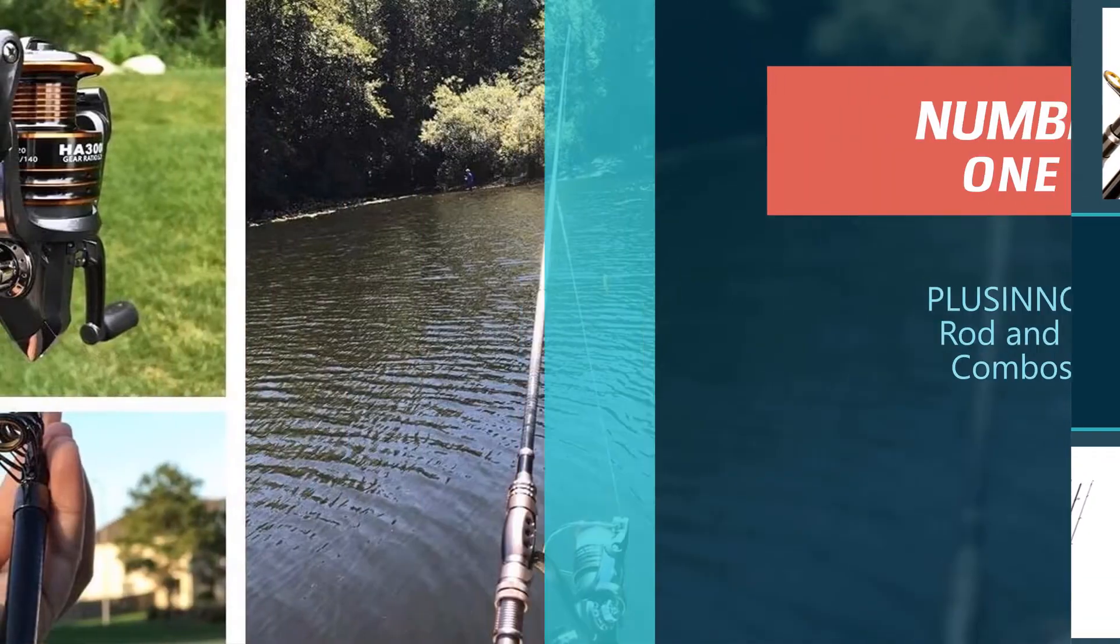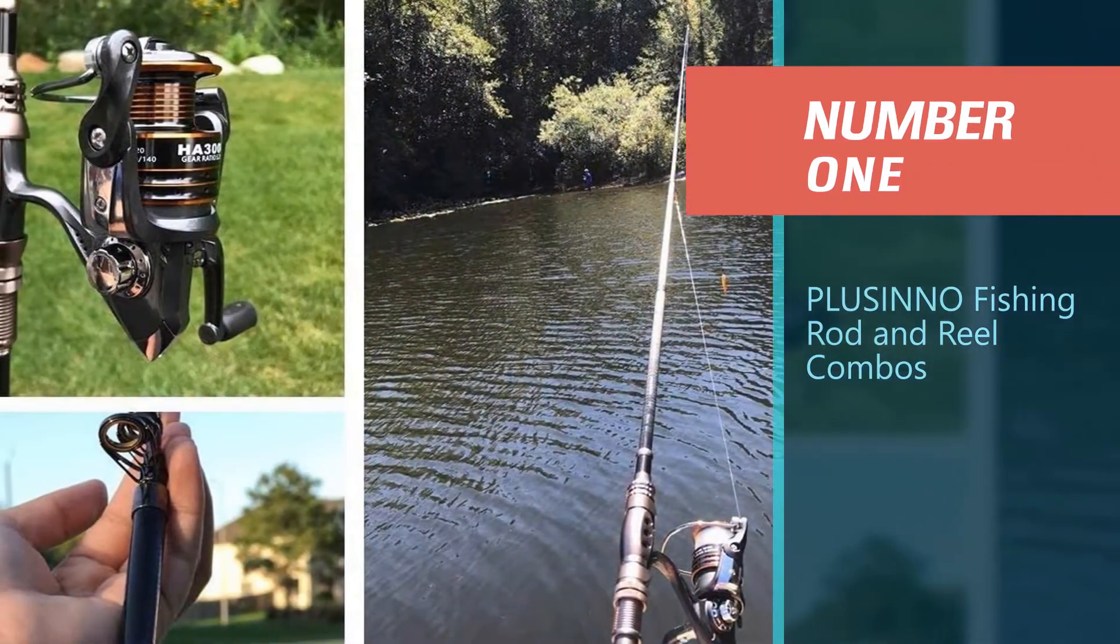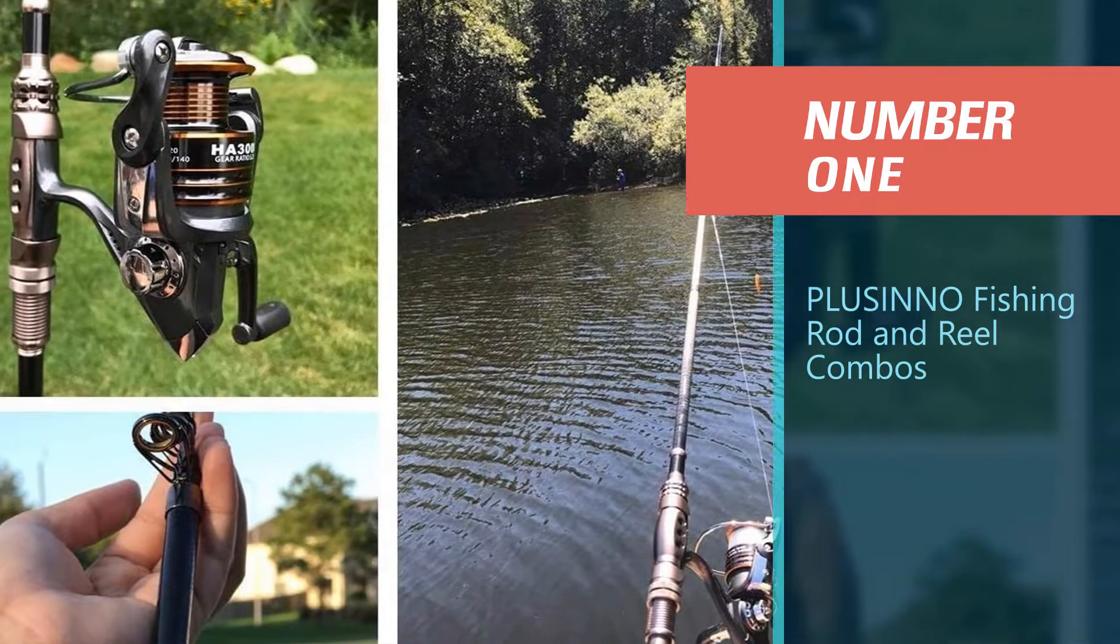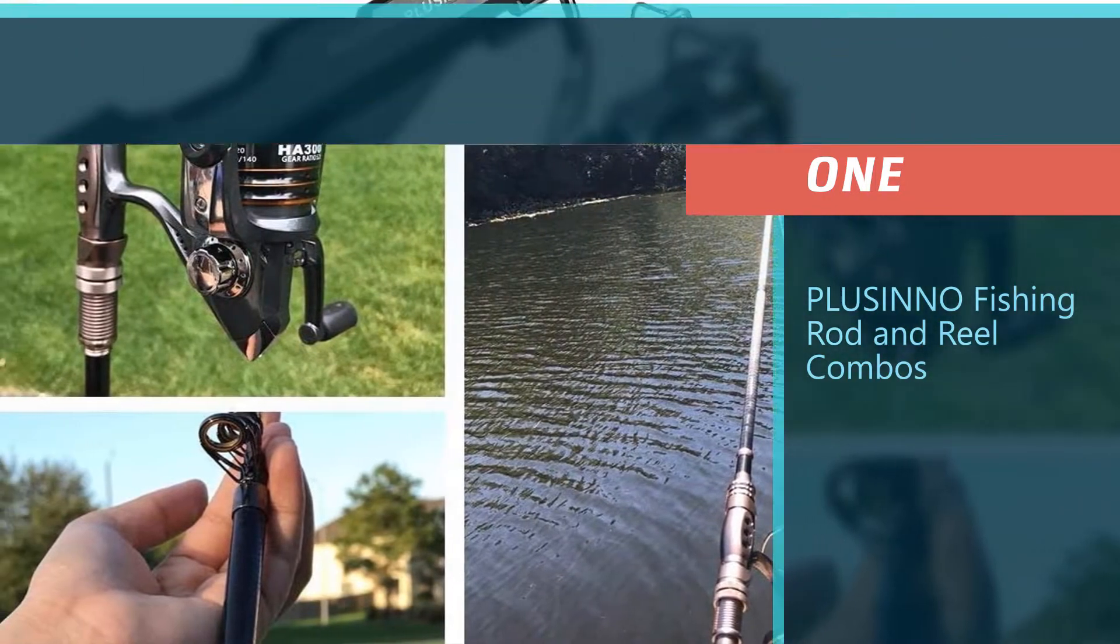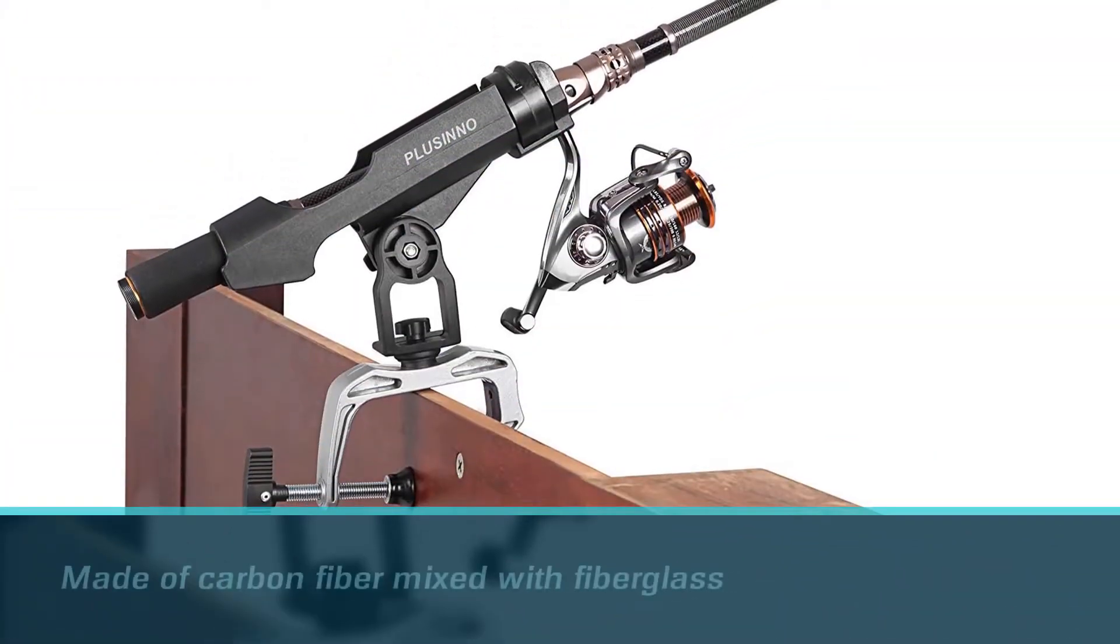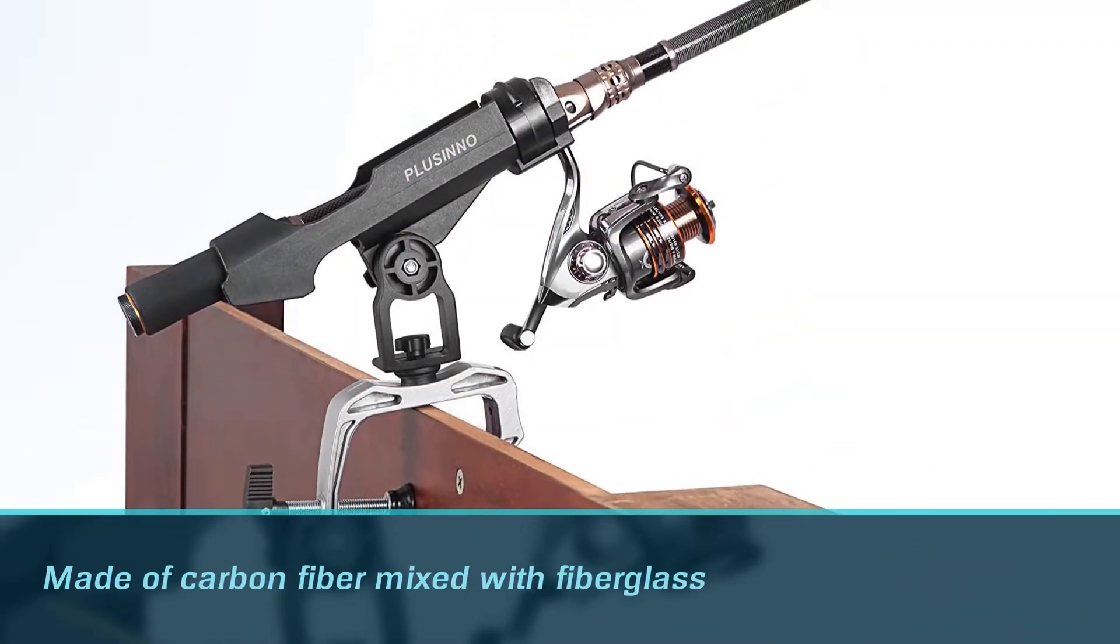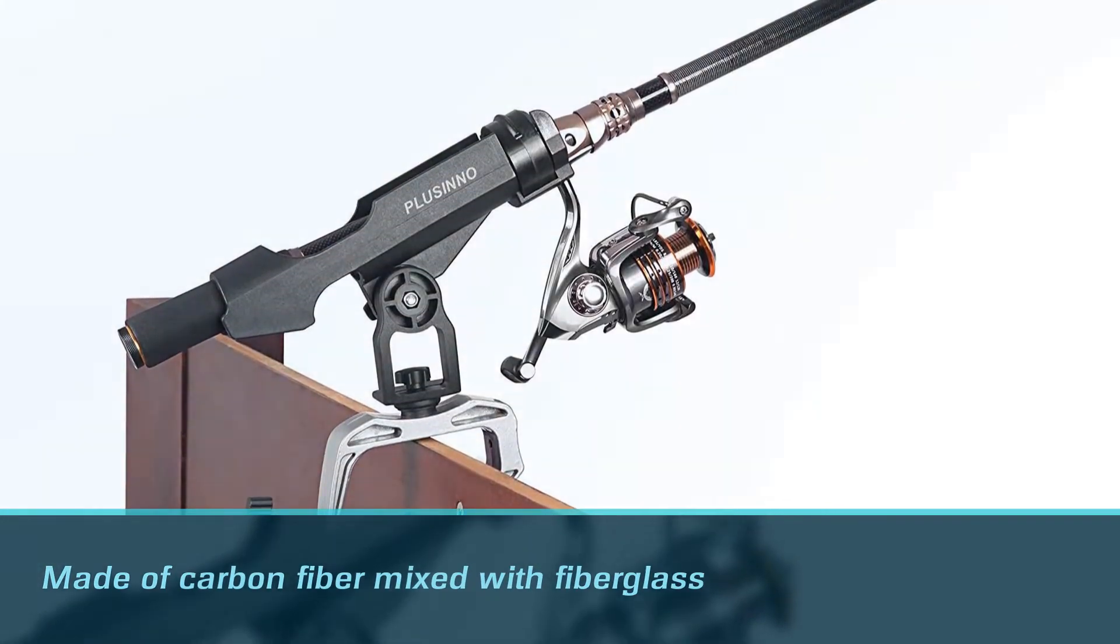Number 1. Most popular. Plucino fishing rod and reel combos. If you're looking for a kit that gives you the most bang for your buck, the Plucino combo is a great choice.